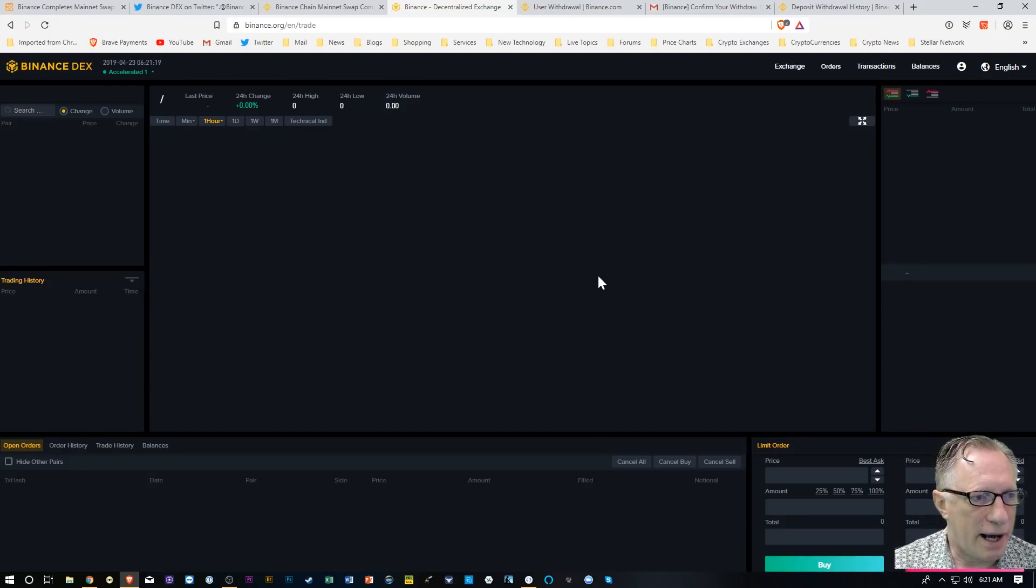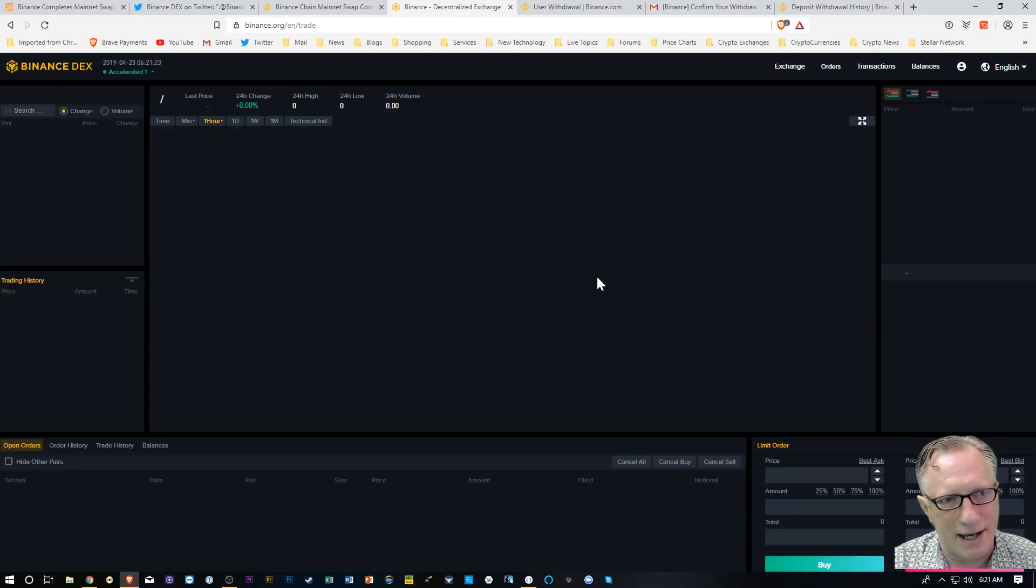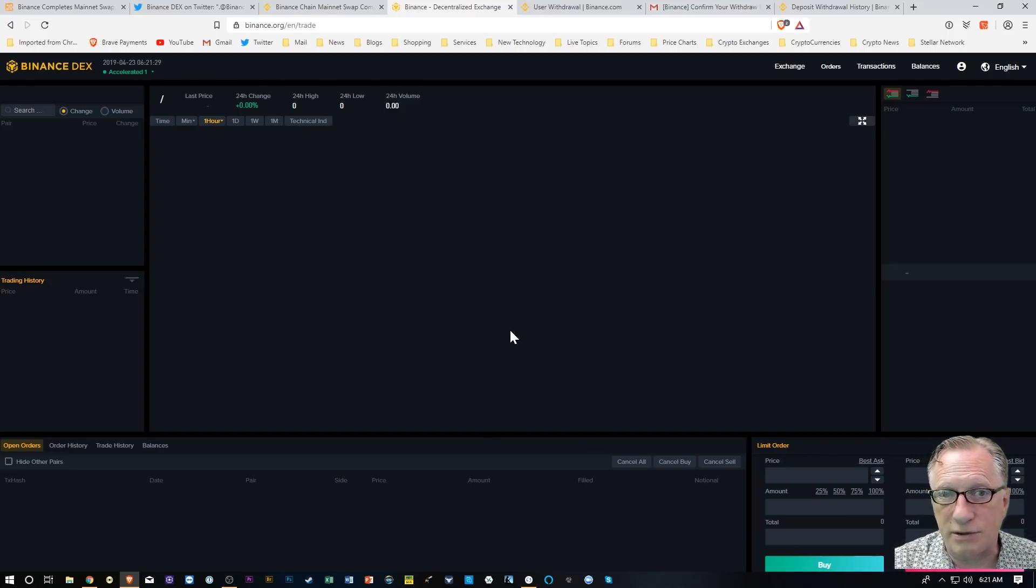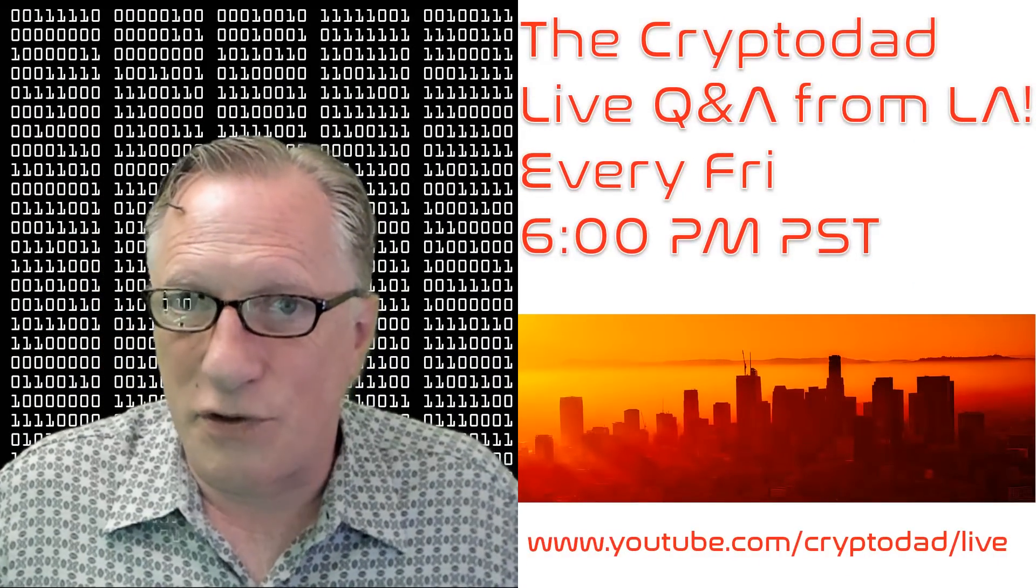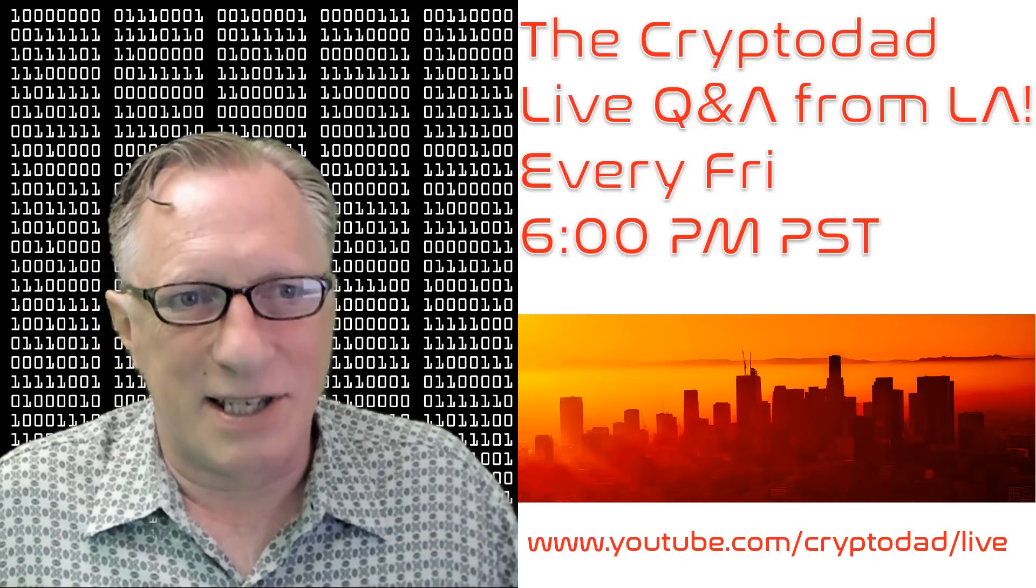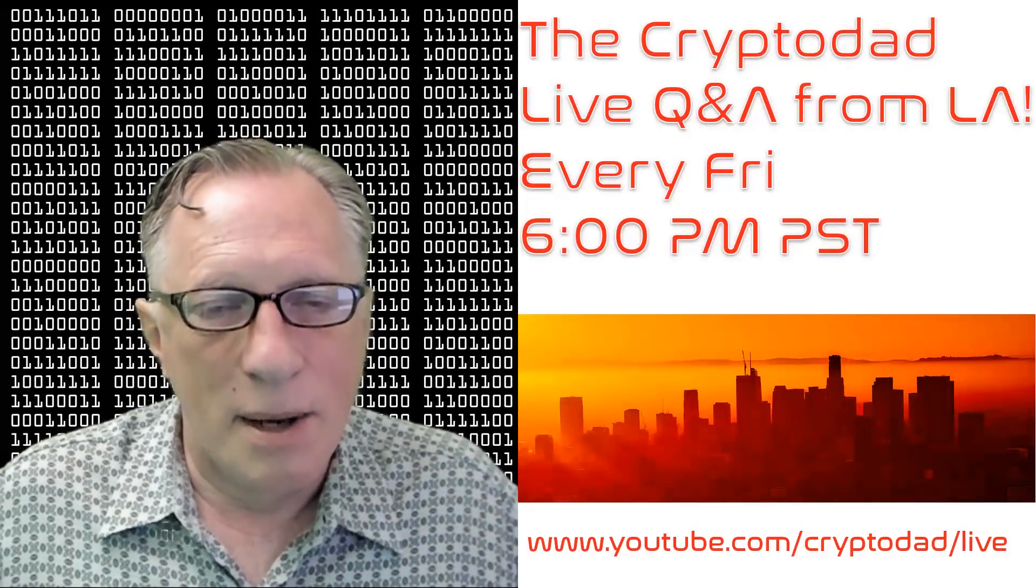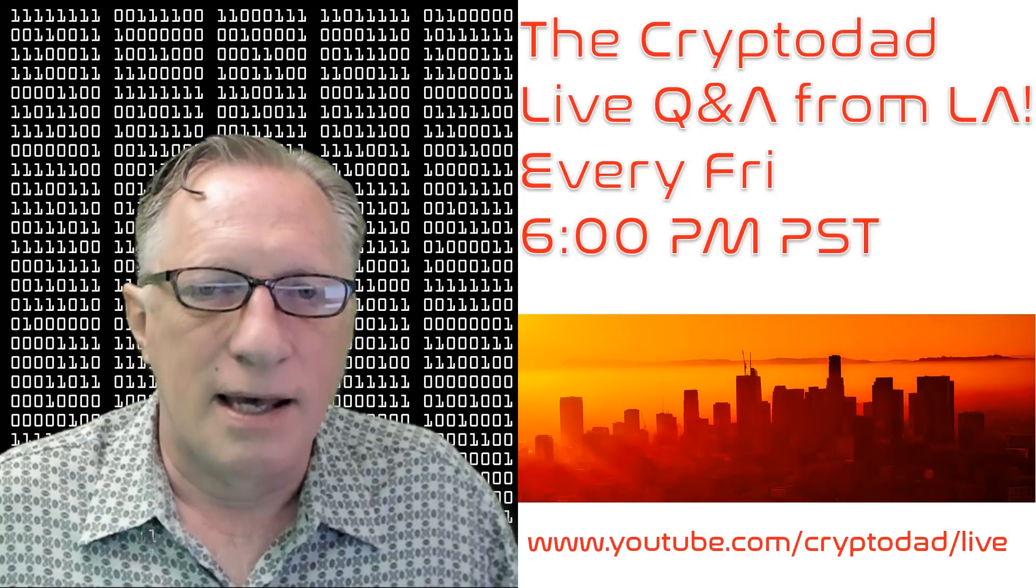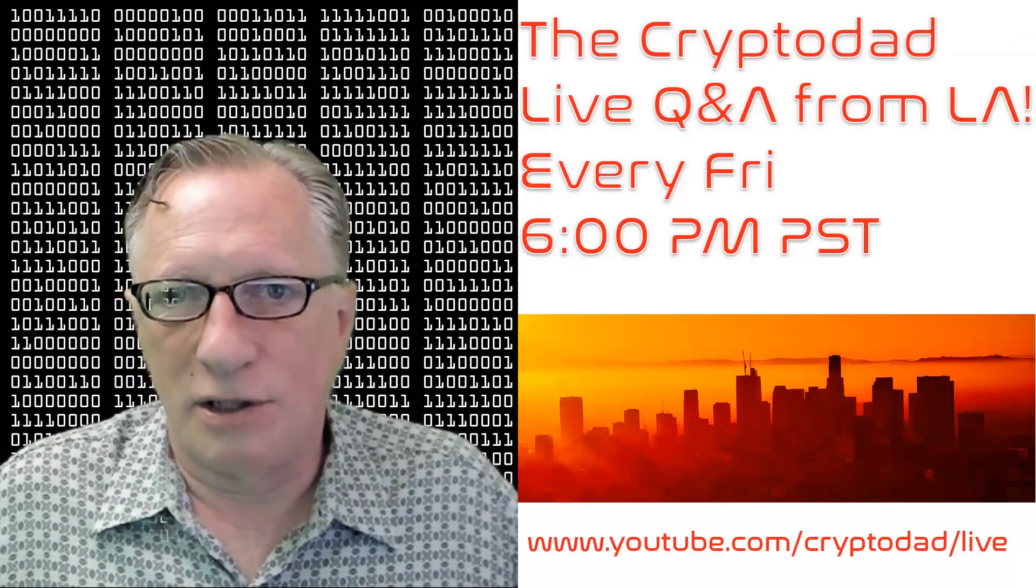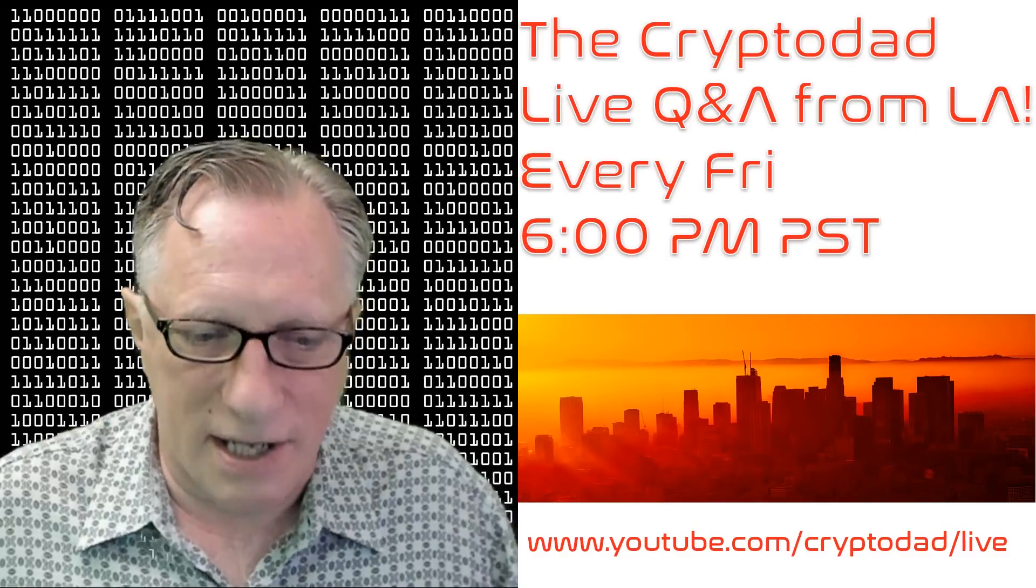So I hope you enjoyed the video. More to come later as this DEX becomes more functional. If you have any questions about anything I did, please throw them up in the comments. I'd like to remind everyone that I have a live stream every Friday night, 6 p.m. Pacific Standard Time. Please join me for the live Q&A in L.A. Throw out any questions that you may have, and I'll do my best to get them answered. Hope to see you there.